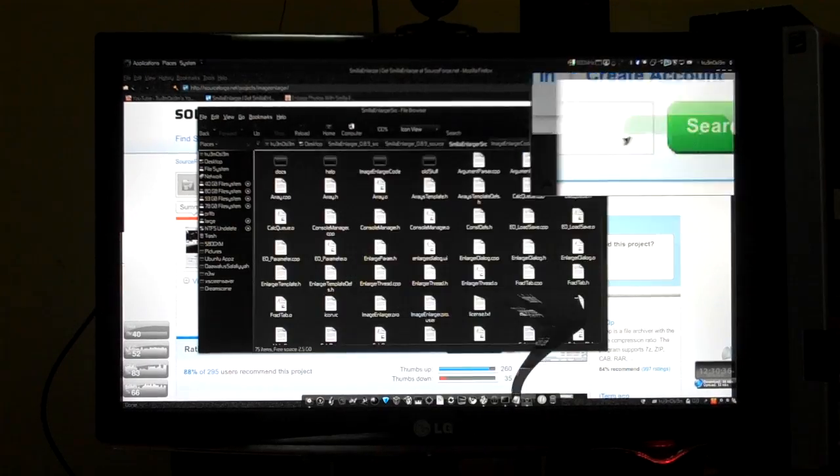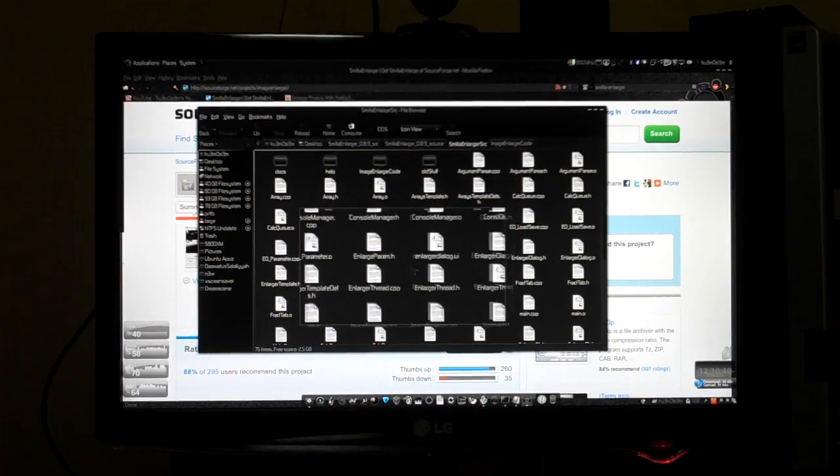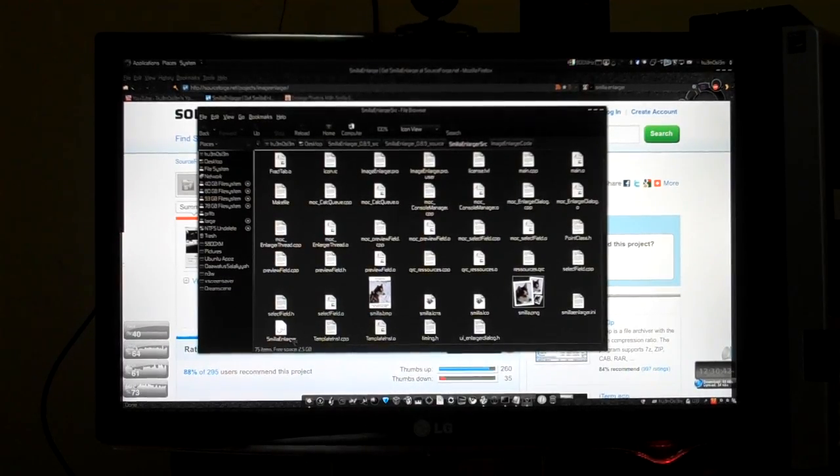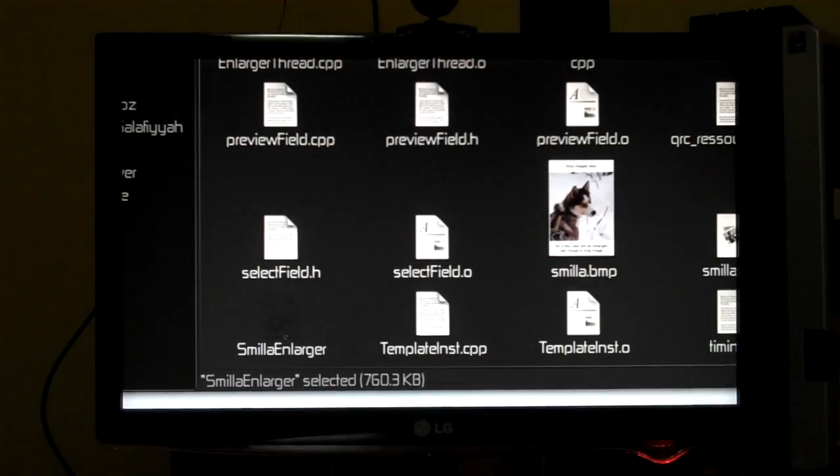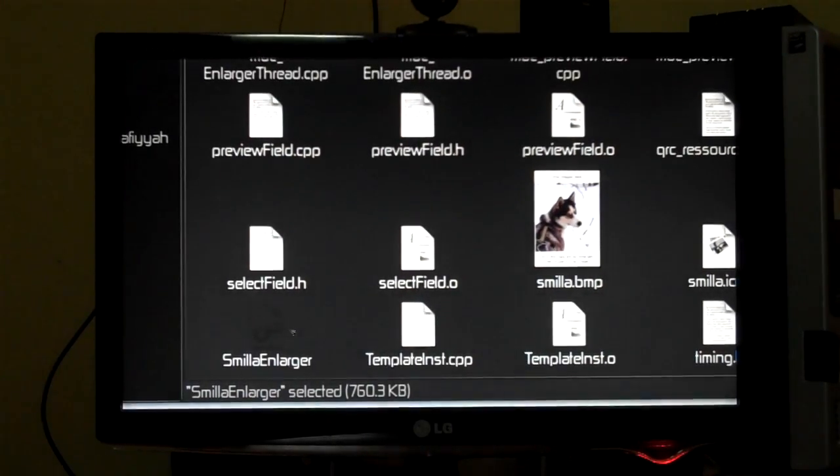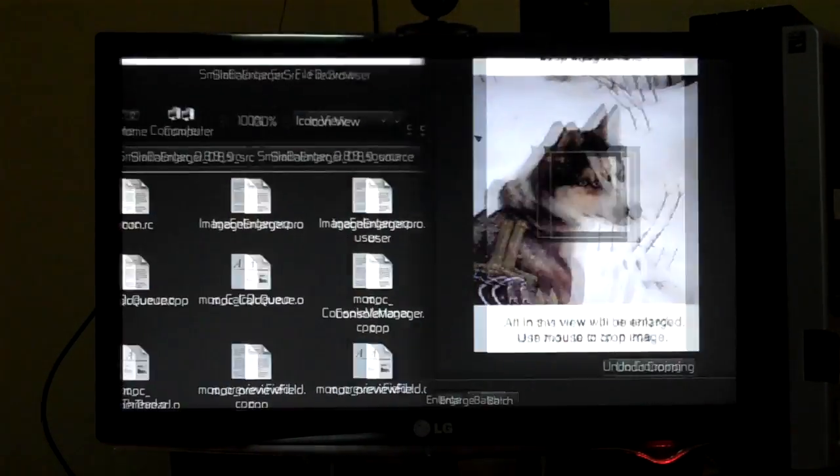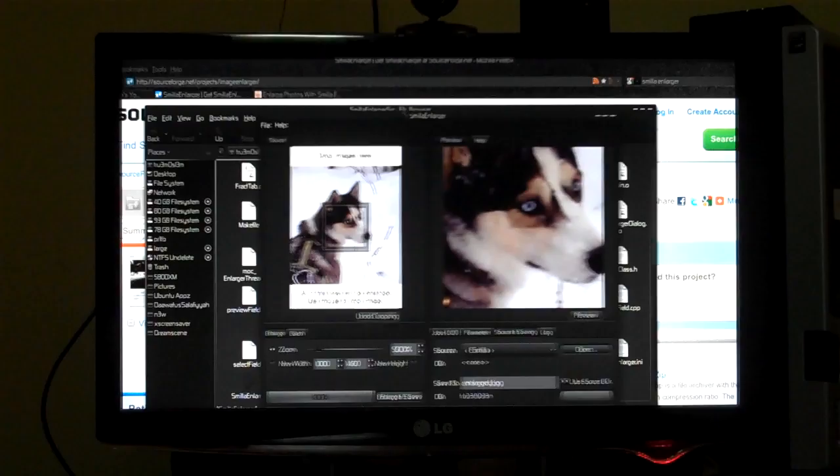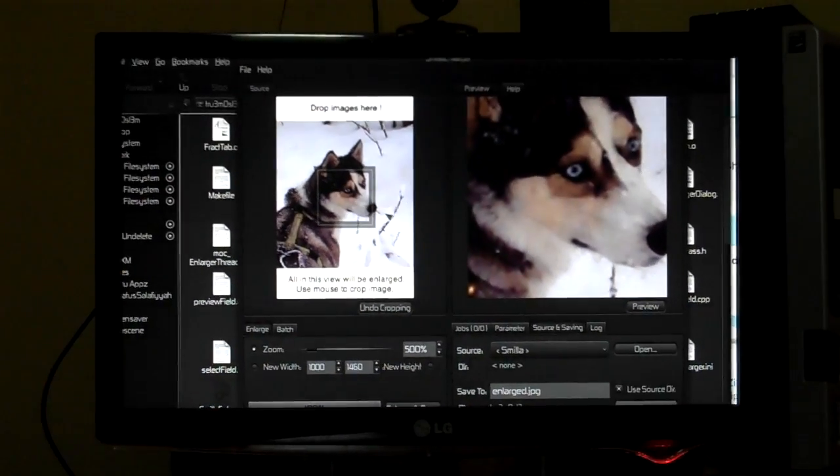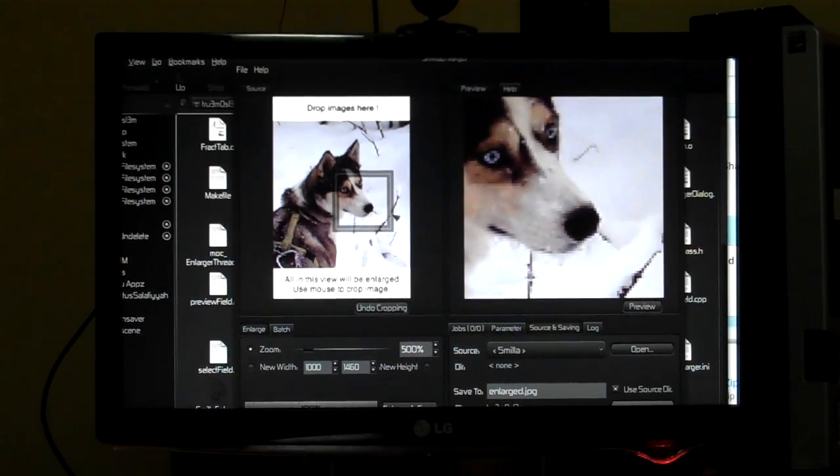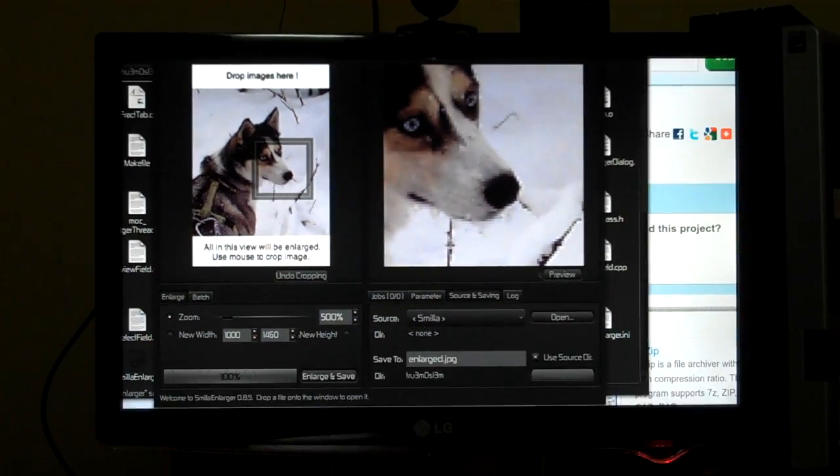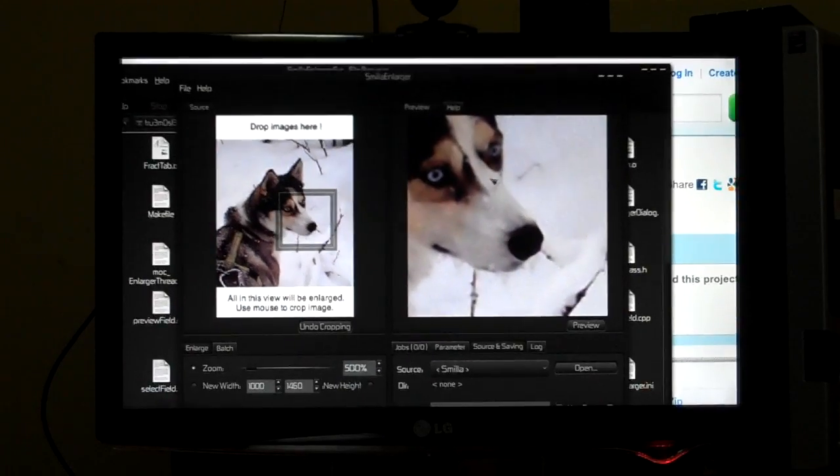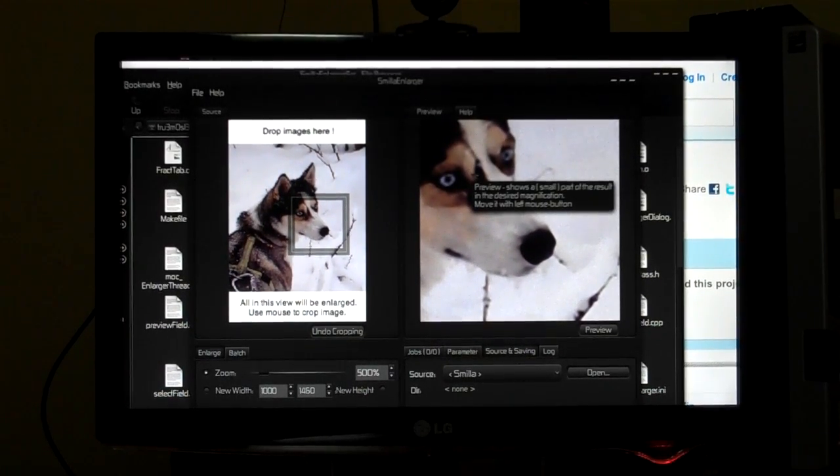So the application will be ready to be used. After that we'll get this Smilla Enlarger file. It's an executable file. If you double click on it, you'll get the application launched. As you can see, this is the application. It's a really handy tool for those people who are just trying to enlarge a file. As you can see the pixels over here, you know, boxes? If you just click on preview, it will smoothen it and the quality is really good.